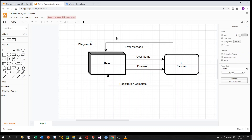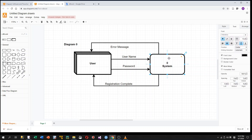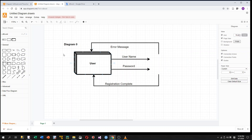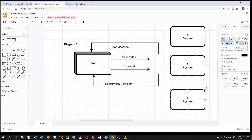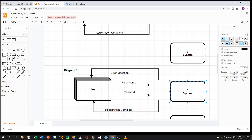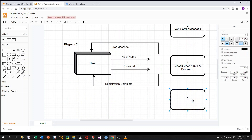In Diagram Zero, the system is decomposed into several components. Specifically, this system is decomposed into three processes and one data store. I delete Process Zero and add three processes: Process 1 is Check Username and Password, Process 2 is Send Error Message, and Process 3 is Finish Registration.